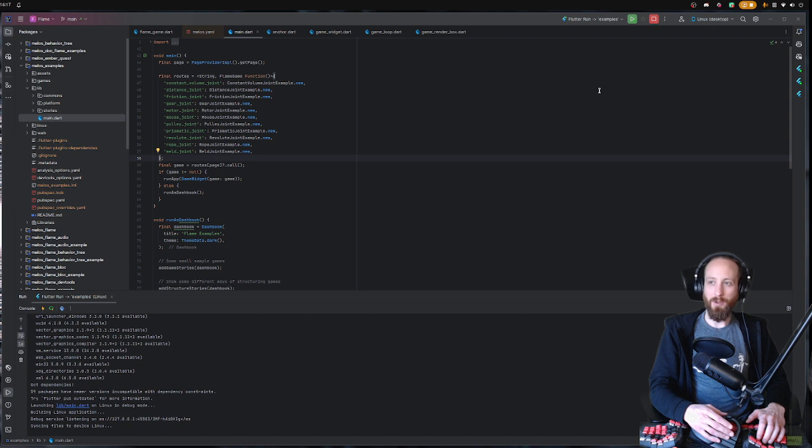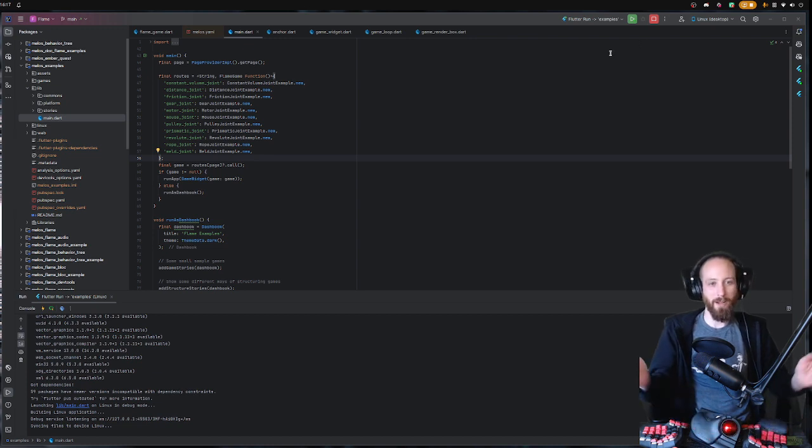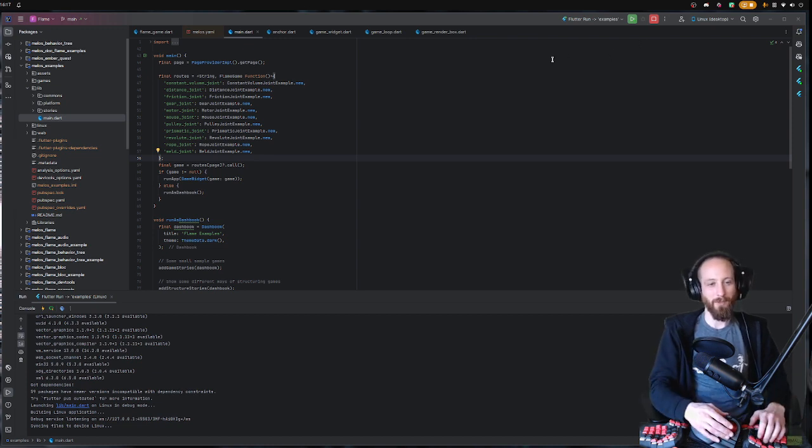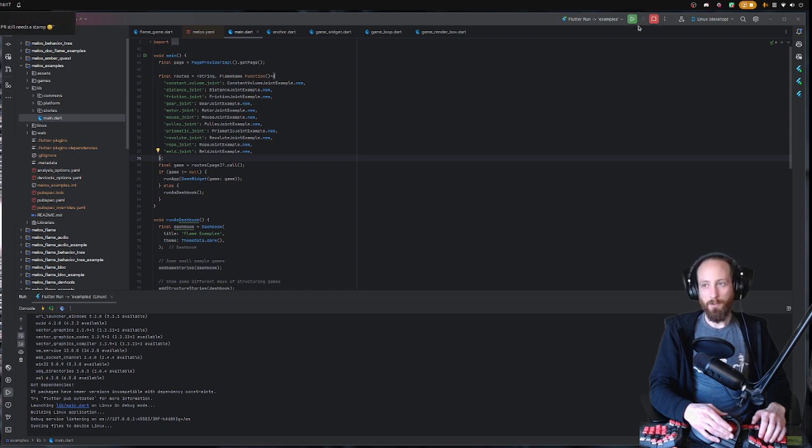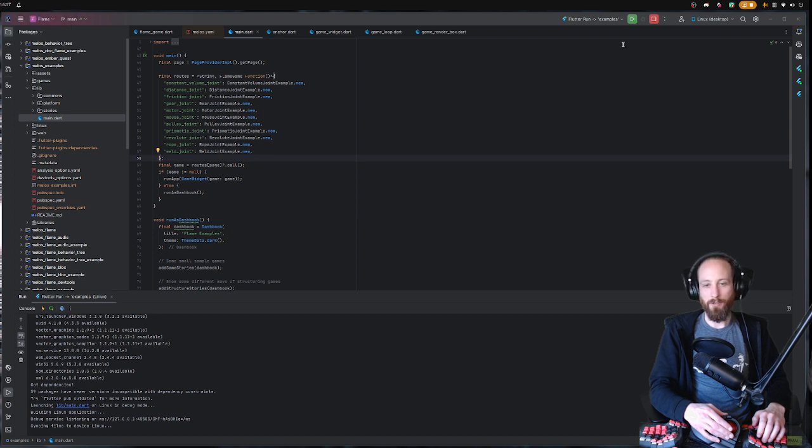I'm just gonna show you quickly what it is so that you know how to use it. If you just start your app as you usually do through your IDE or your terminal,